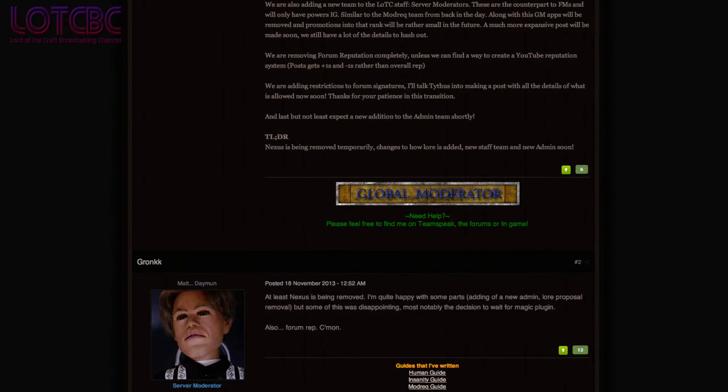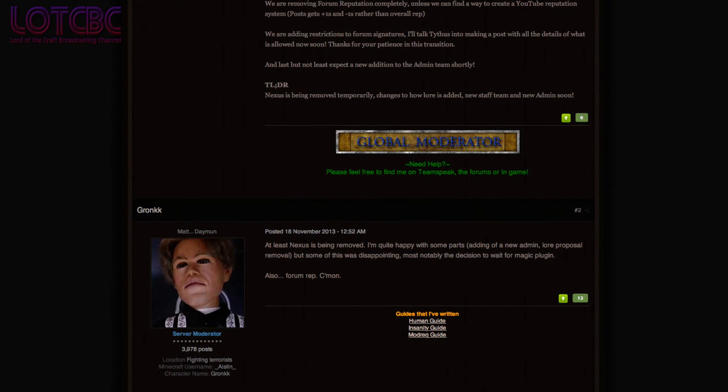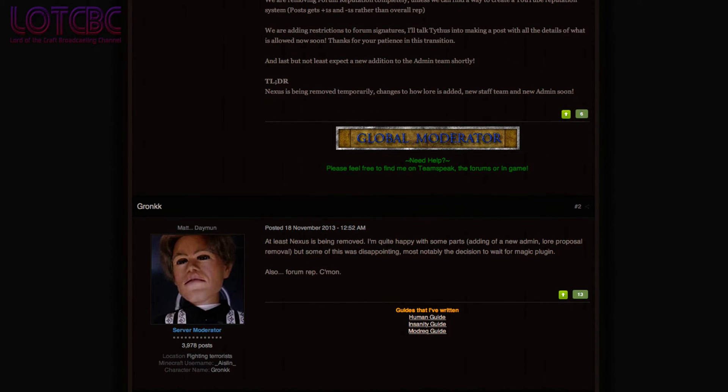Some 4.0 topics were discussed, with the lack of regions in the future map and how housing will be dealt with being high on the agenda!